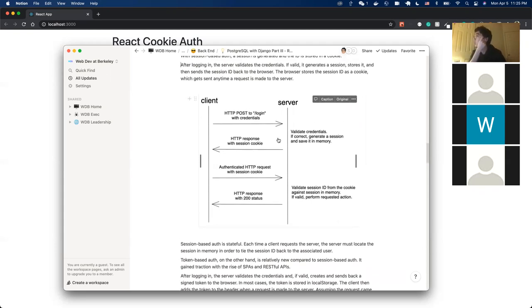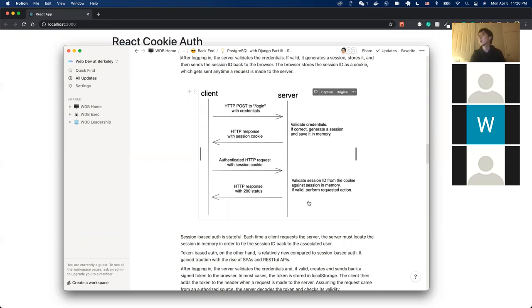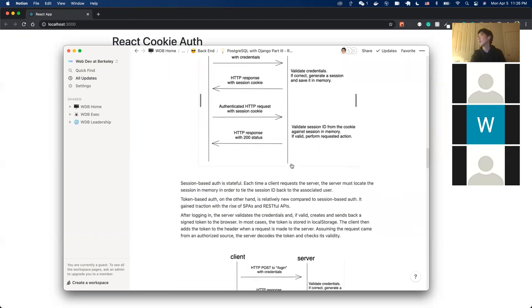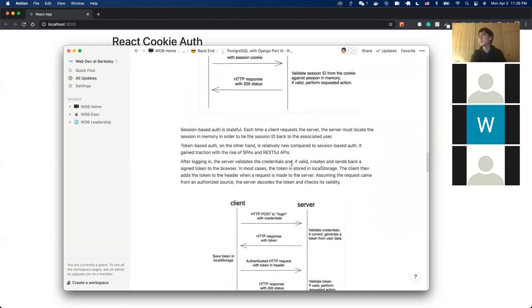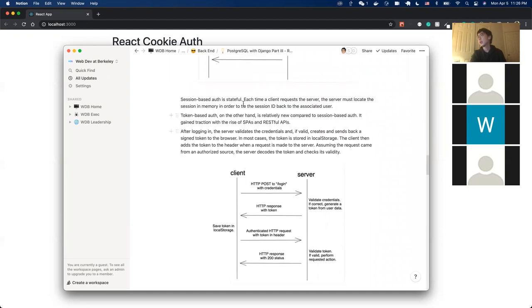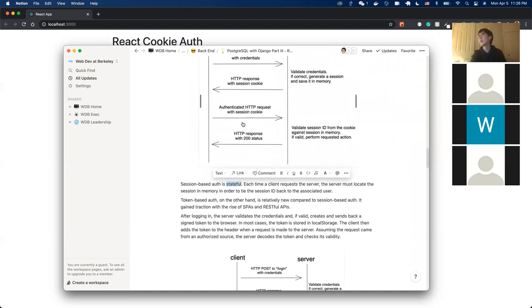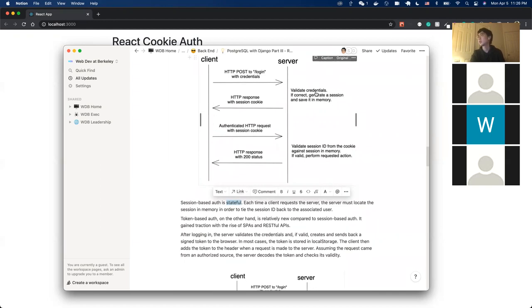To summarize the session flow: the user sends a POST request to the login API, the server generates a session ID cookie and sends it back. When the client wants to log in again, they send the session cookie, and the server compares the session ID and responds accordingly. Session-based authentication is stateful, which means a lot of information is stored both on the browser and on the server for every request.